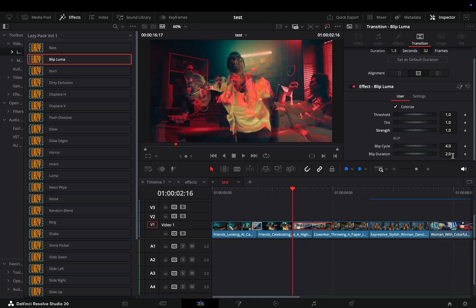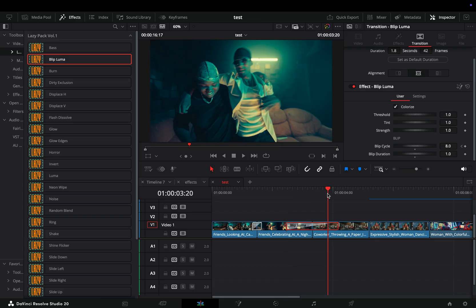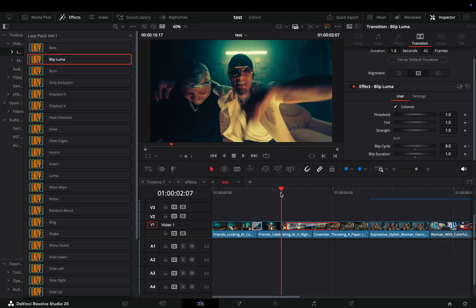This is a good example to use keyframes. I will activate the keyframe for the blip cycle, set it to eight and the duration to one. Go to the end of the transition and set the blip cycle to two.